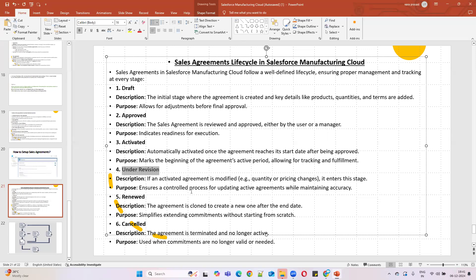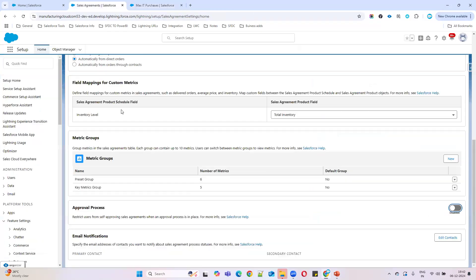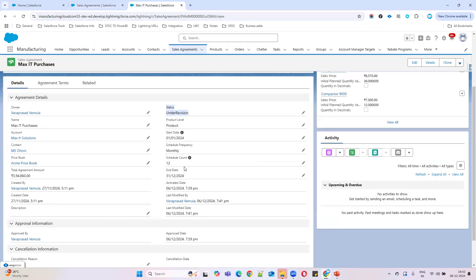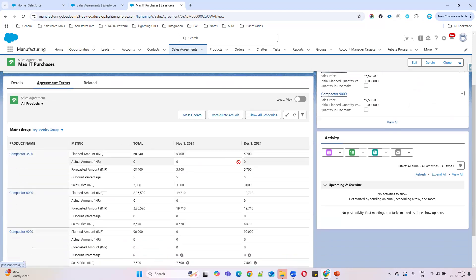The fifth status is Renewed. We've already set up a renewal setting of 60 days. So whenever the sales agreement is about to end, before 60 days you can click the Renewal button to renew the agreement. For example, the agreement ends December 31st and we're within that 60-day window, so the renewal option becomes available. I'll show the renewal process in detail in the next video.